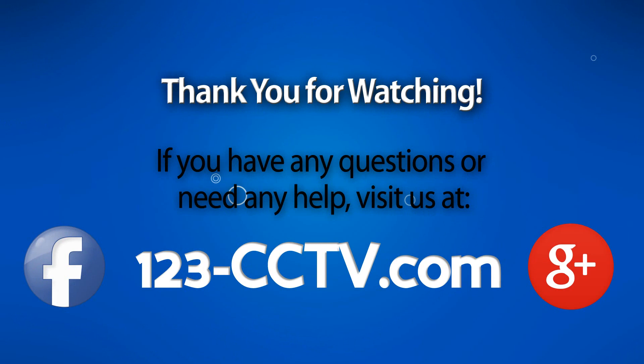If you enjoyed this video, be sure to hit that like button and subscribe to our YouTube channel. Like us on Facebook. Thank you for watching.